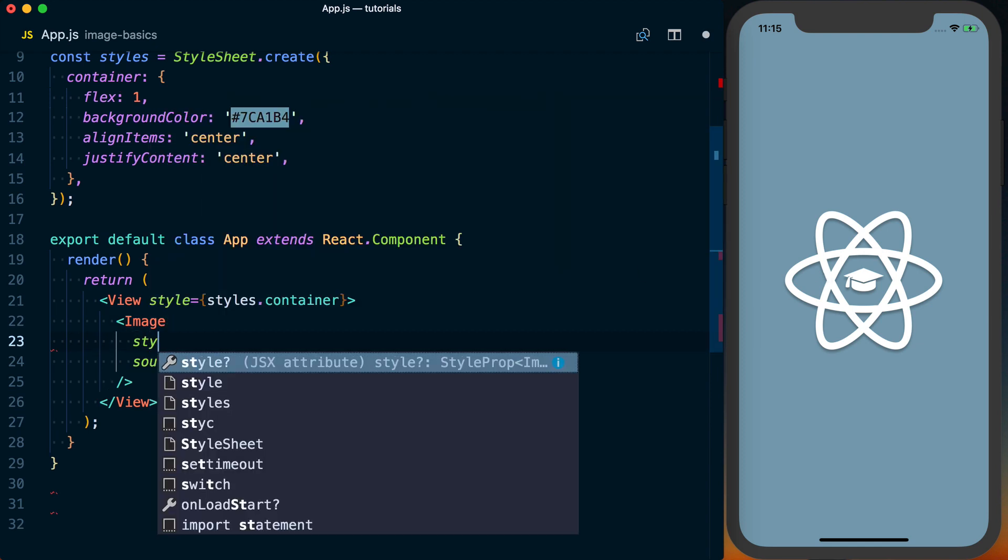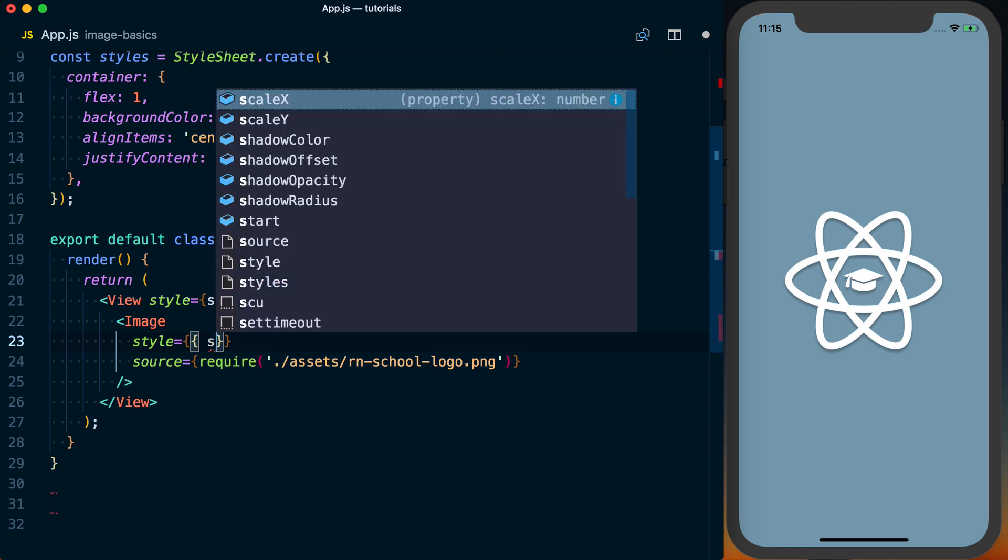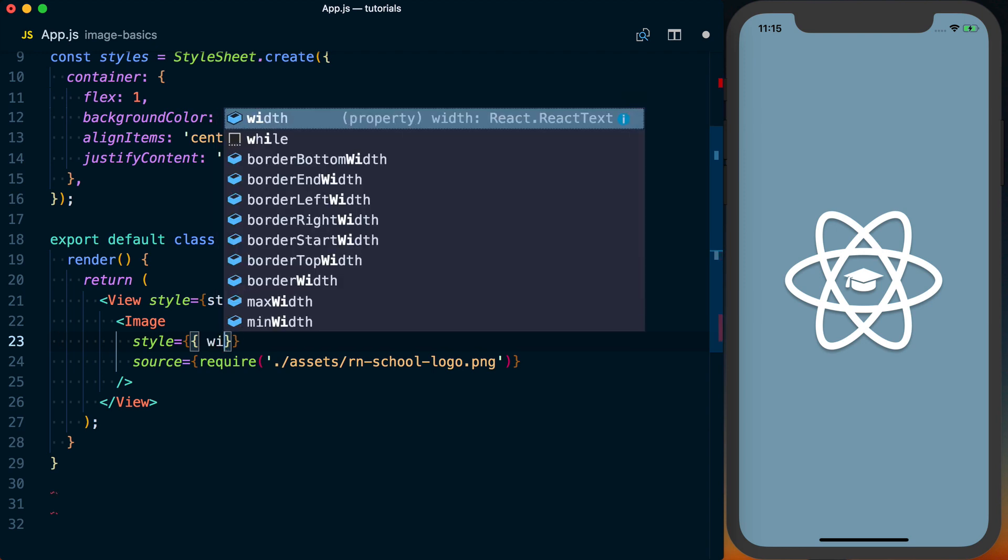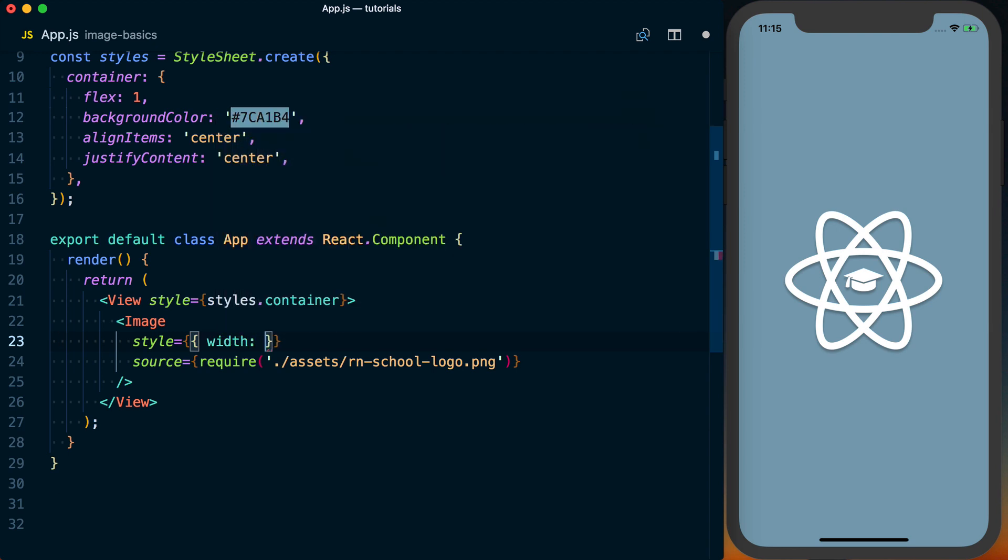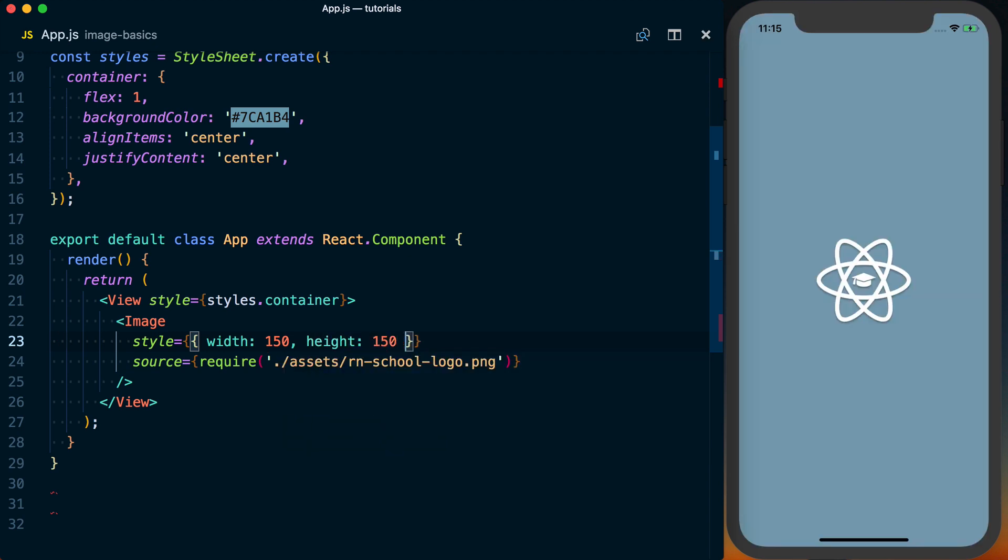We could actually go ahead and specify a style prop just like we would for a view or something. And we can go ahead and change the width. We can set that to 150 and the height to 150 as well. And you can see it'll go ahead and change that.